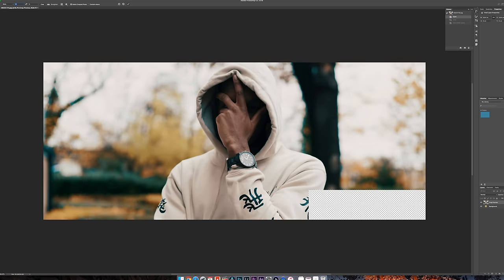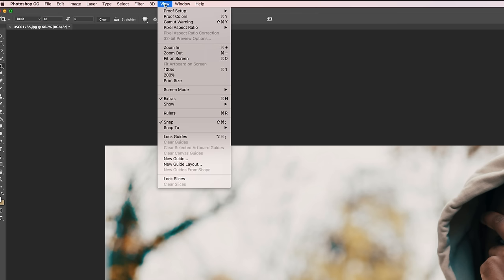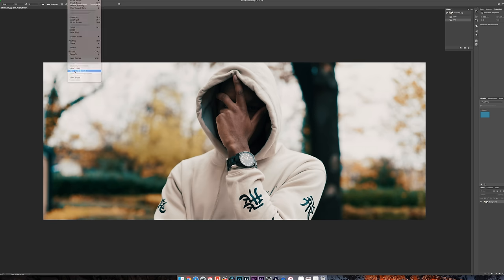Once that's done, you're going to need to go to the guides. I'm going to hit View, New Guide Layouts.